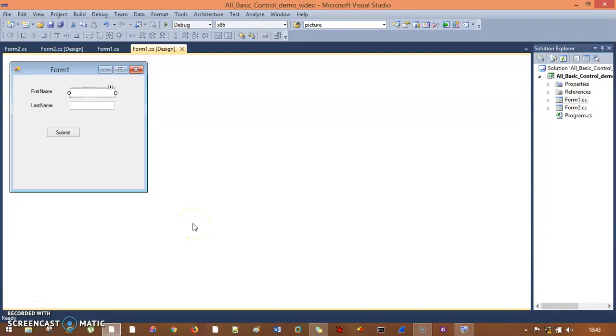Hello everyone. In the previous session we had seen the UI with first name and last name. Let's focus on the other controls with this code.